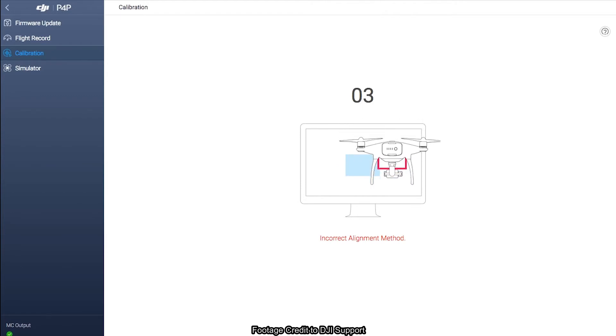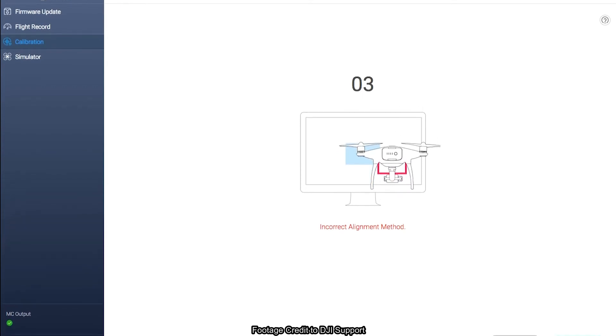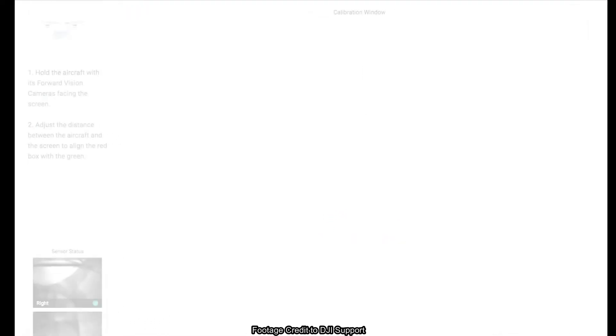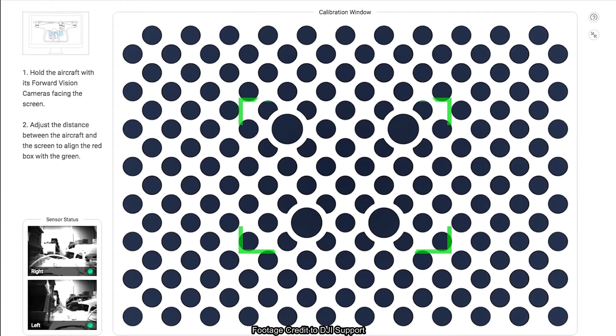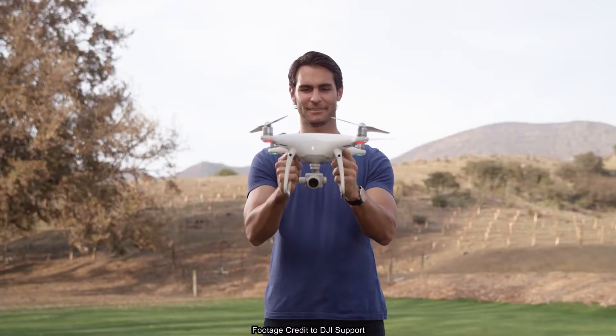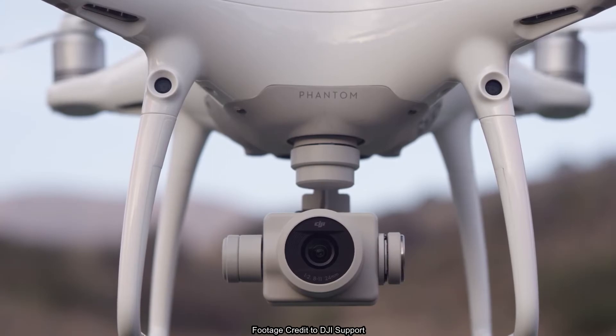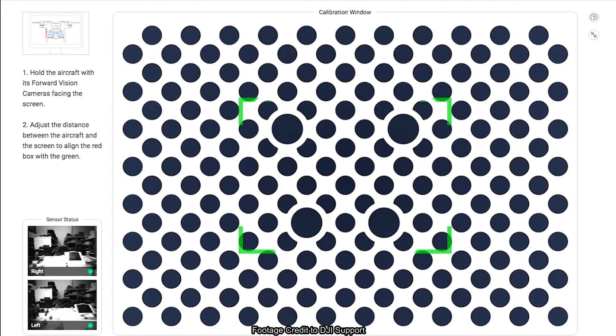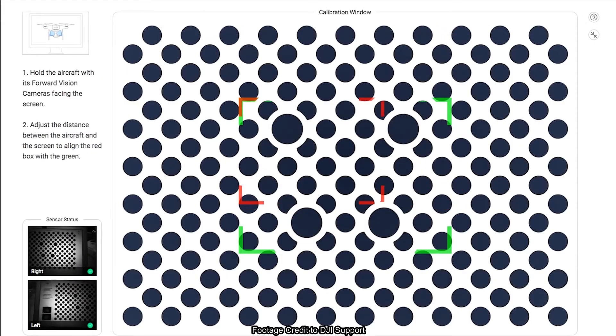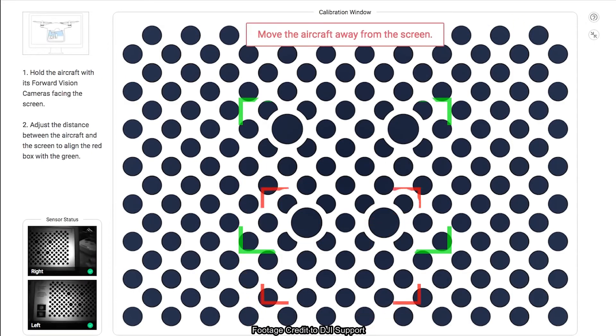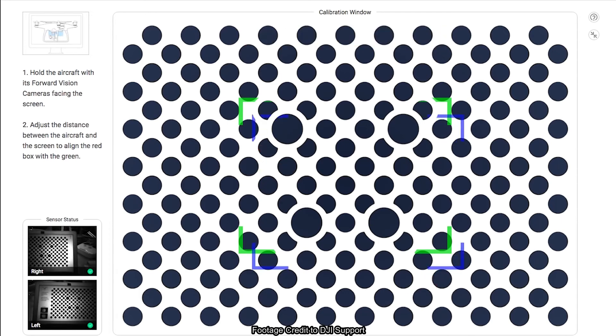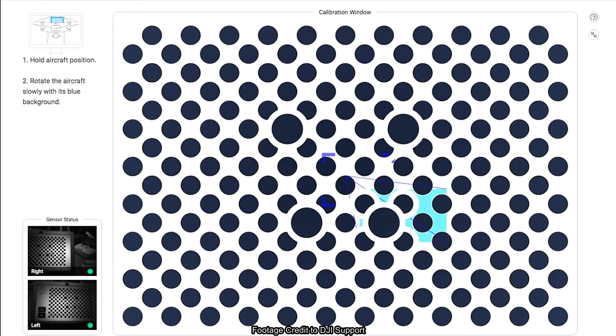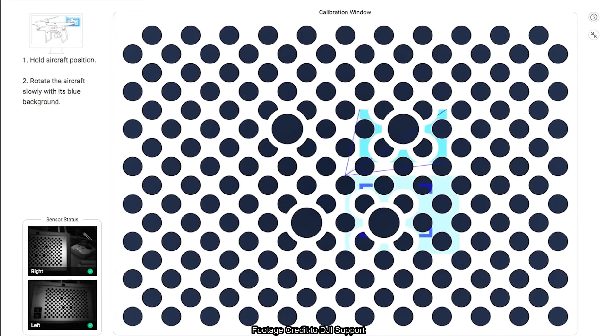At the end of step 3, tap Start Calibration and you'll enter the full screen calibration window. Next, hold the aircraft with its forward vision camera facing the screen. Then, adjust the distance between the aircraft and the screen, aligning the red box with the green box until it turns blue.